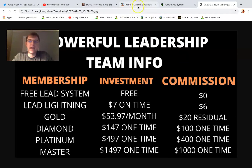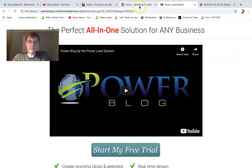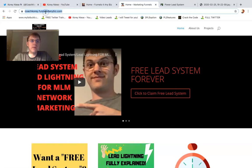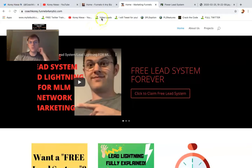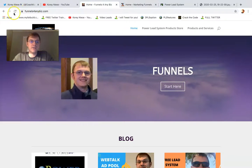I am amazed at PowerLead system's PowerBlog option. I actually just put together a quick website using it with this subdomain. CoachCory.funnels4anybiz is hooked up to one of my PowerBlogs, and you can create an unlimited amount of PowerBlogs and websites using this feature with PowerLead system.